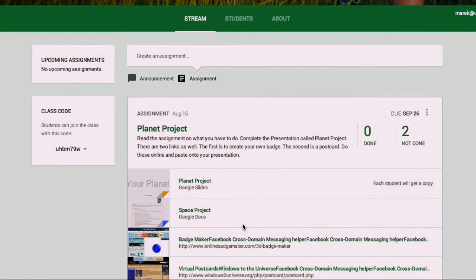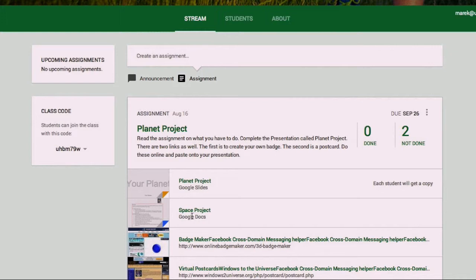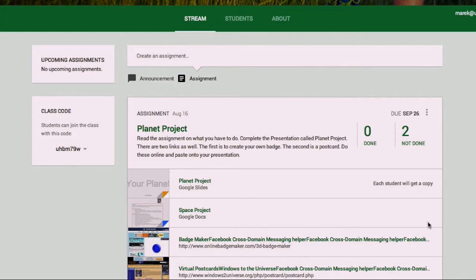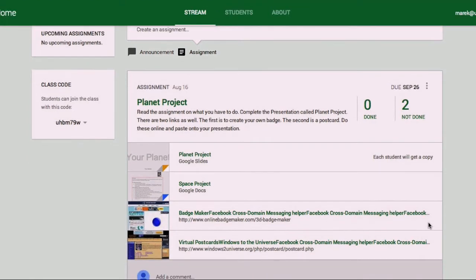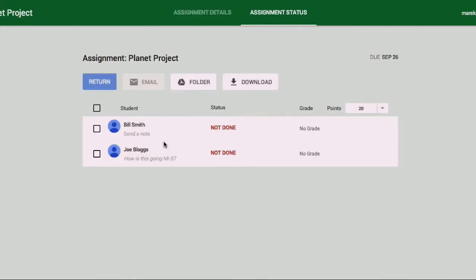You can also see the due date there, and these are the items that I've attached. I've got a presentation file here called Planet Project, and that's a Google Slides file. Each student is going to get a copy of this and this is what they are to complete in the assignment. Then I've got another supporting document that I've attached here. This is just general information about the assignment, just a Google Doc or a document they can't do anything to it, but that's just information on what they need to do to complete it. Then I've added a couple of website links that they will need to complete it.